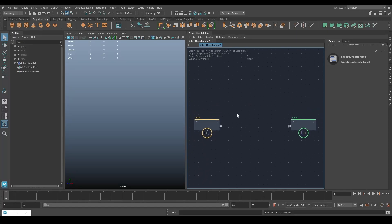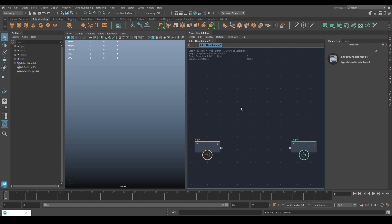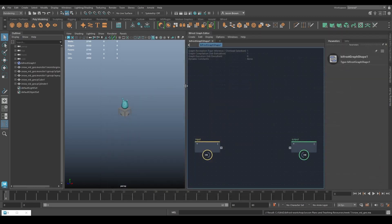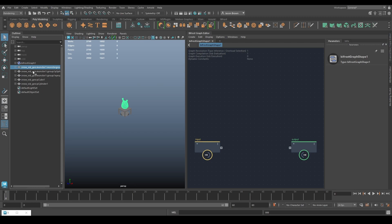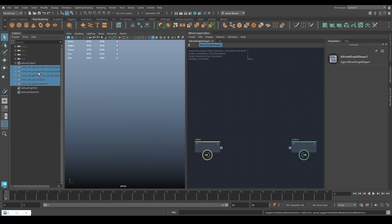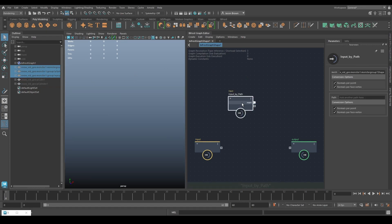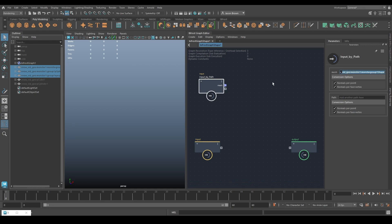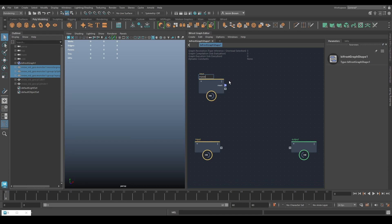Starting with an empty file, before making snow we need to get the geometry in. Importing the files provided with the video, we load in the monster mesh and the monster's eyes. We have those three objects, then the table the monster sits on and a cylinder underneath. We'll hide those until needed, bringing in the monster first — this is now input by path with all the mesh paths listed. Renaming it to 'monster'.